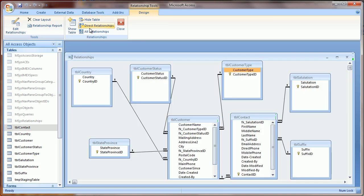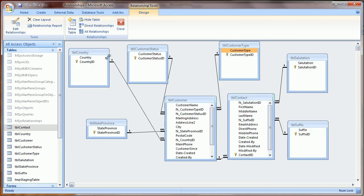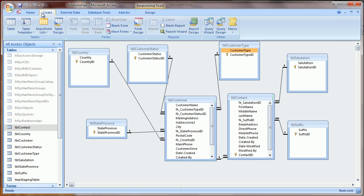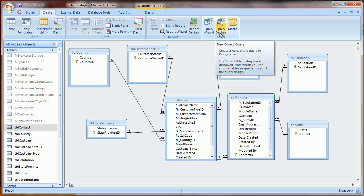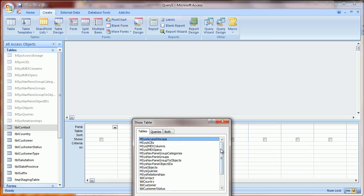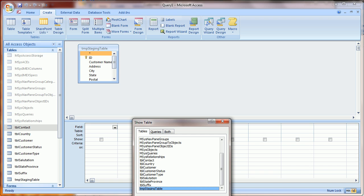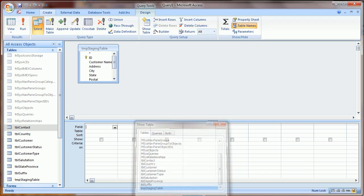We'll start first by loading the external tables, the lookup tables. So we'll load values for state and province and customer type in this particular video. I do that by creating a new query. Click Create on the ribbon, then Query Design. Let's select the staging table, whatever you imported from Excel.